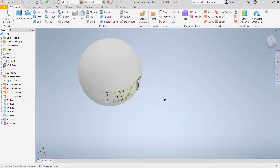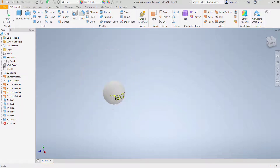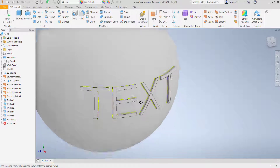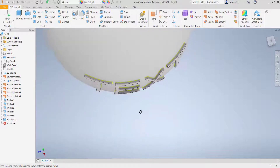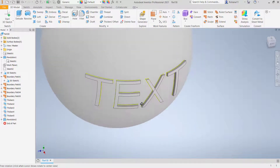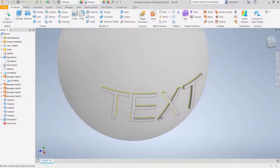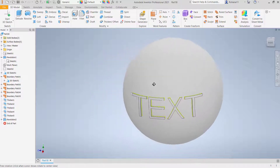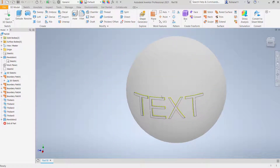We have successfully created a simple 3D model showing how to add text onto a sphere object in Inventor. If you have any questions about this tutorial, you can comment below this video.